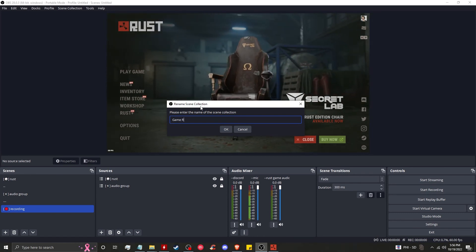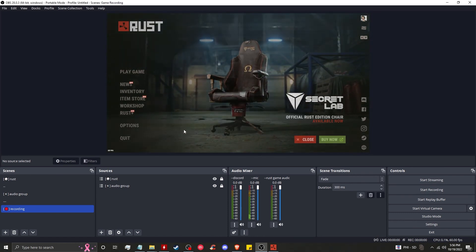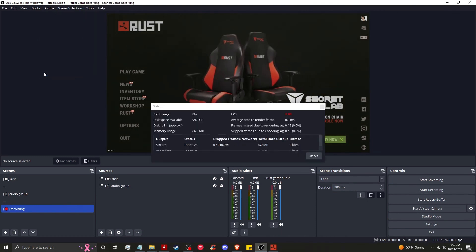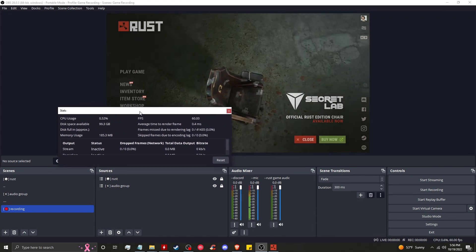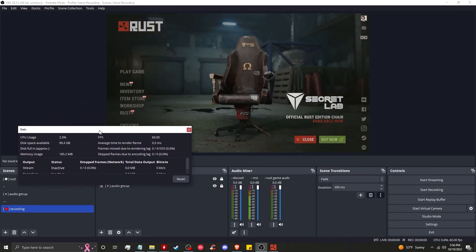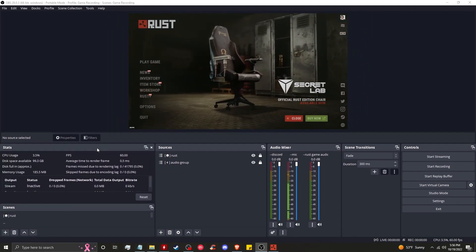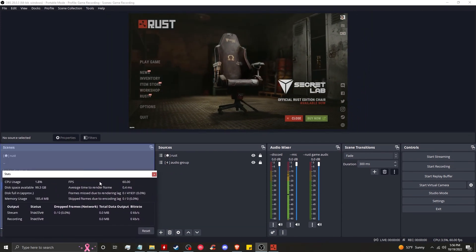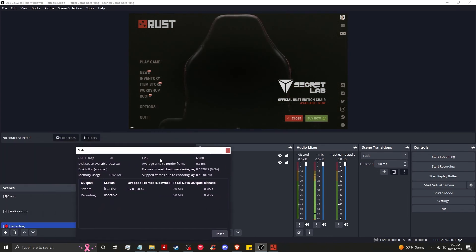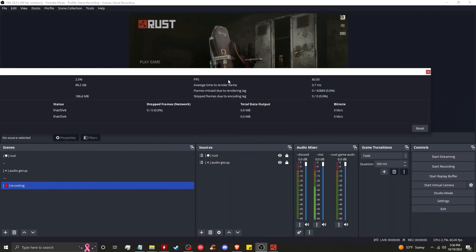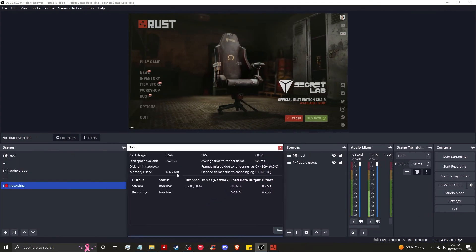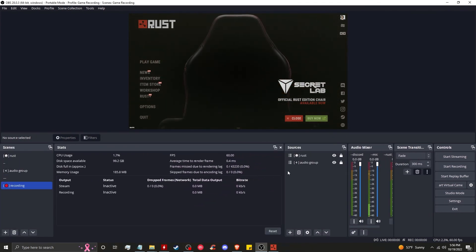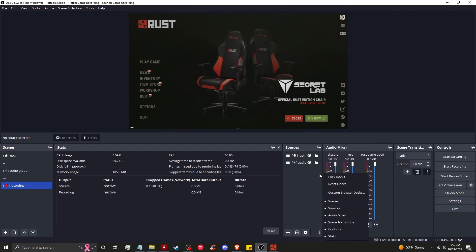In docks, we're going to click on stats. Now this stat dock is really important to have up. Highly suggest you use it. You can drag it and kind of place it wherever you want. And you can just go ahead and remove scene transitions.